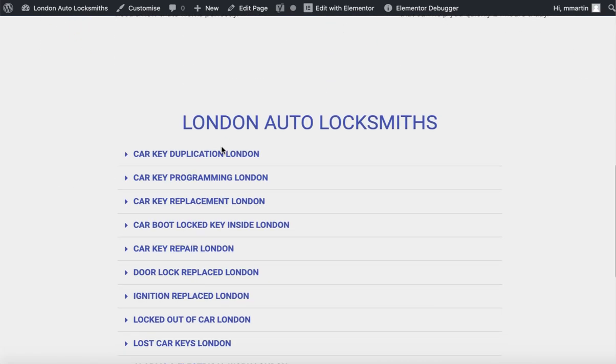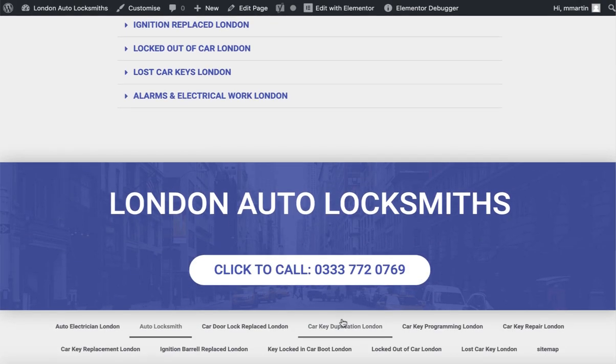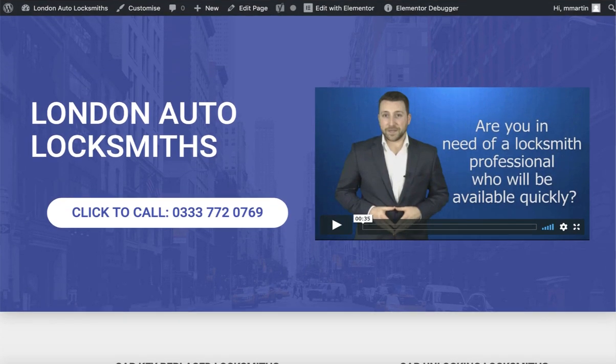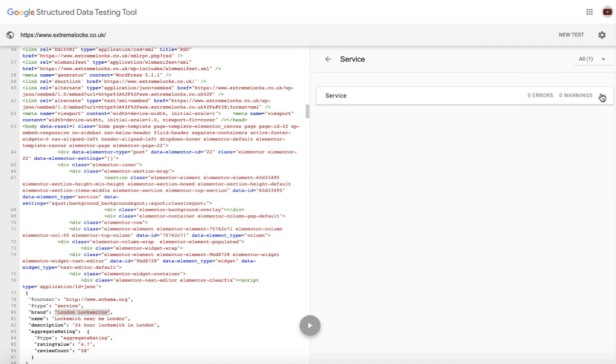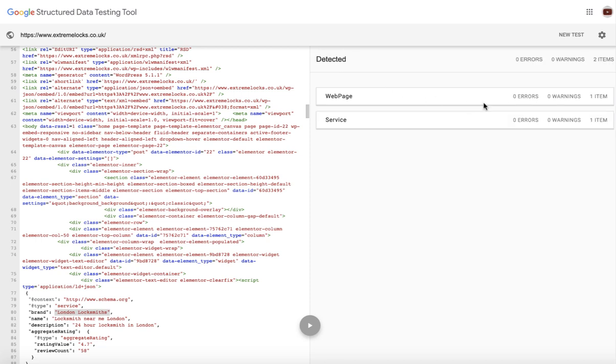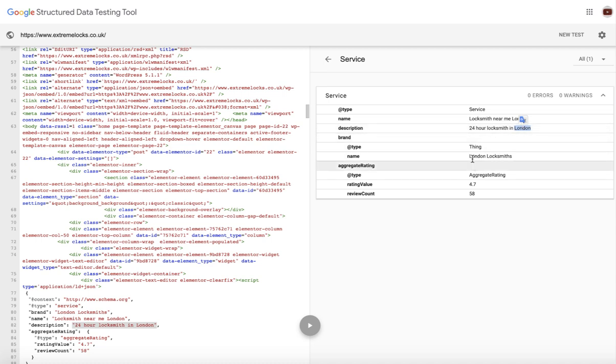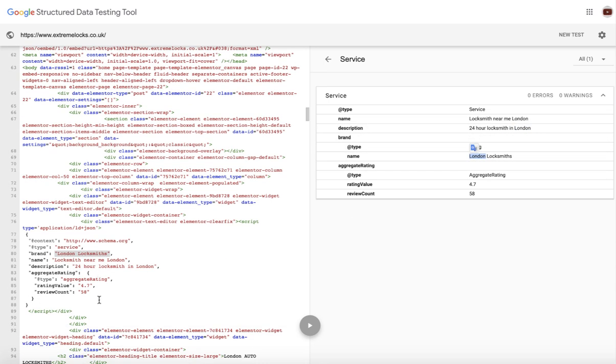Now every time you upload this to a new website, your service schema will be shown to Google with the shortcodes not broken. You might not be able to add it into that head code, but you do it the way I've just said to you and it'll work absolutely fine. Also, because we've added a bit of spin text in here, as you can see we've got 58 and 4.7.